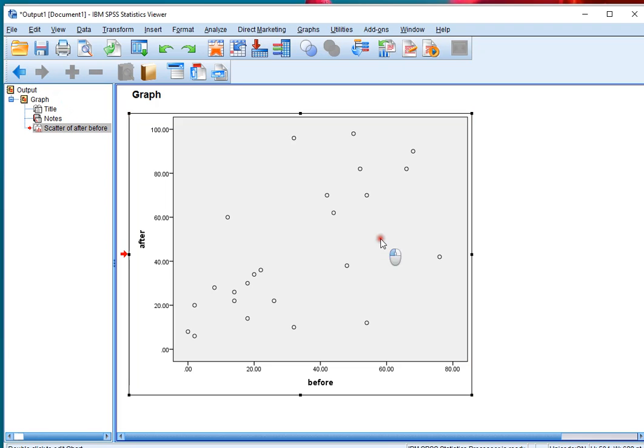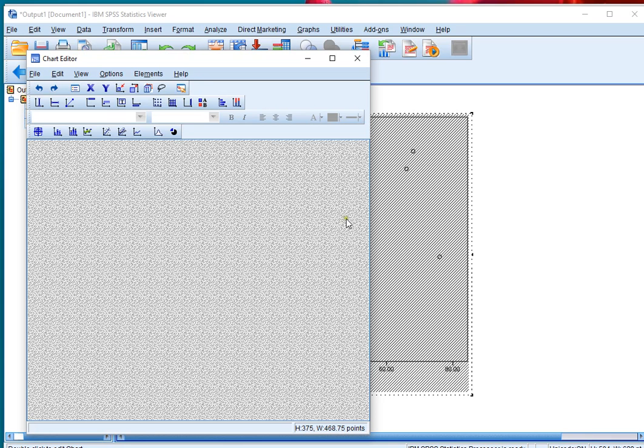Double click on the scatterplot that you've created, and that should open up the chart editor.